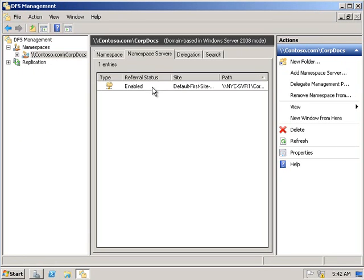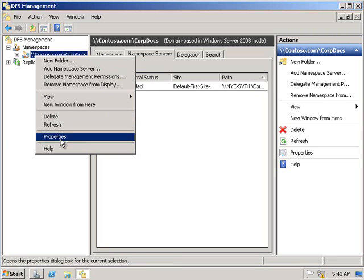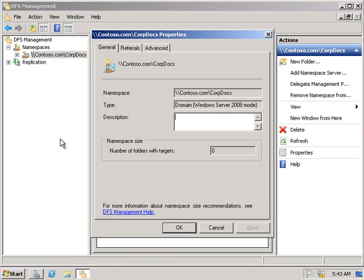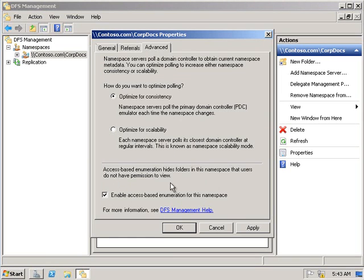From there, we'll click on namespace servers, right-click and go into properties. Under advanced, we're going to enable access-based enumeration for this namespace. What that does is it hides folders in the namespace that users do not have permissions to use.